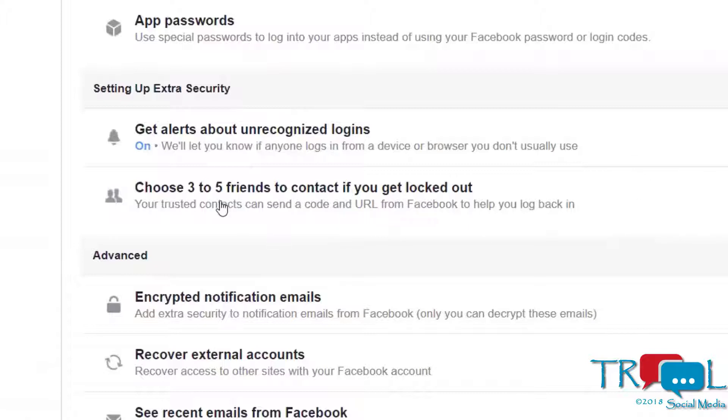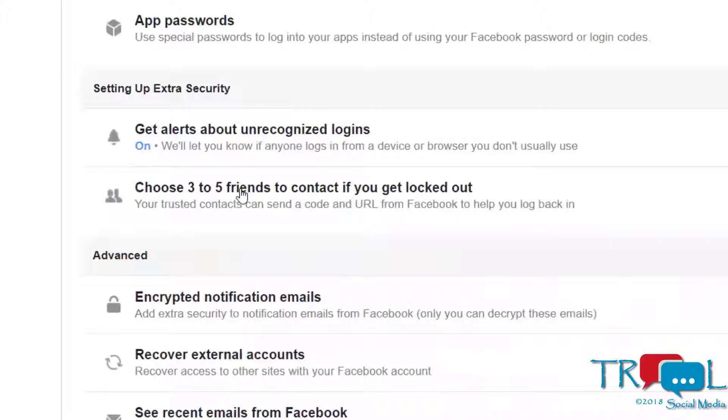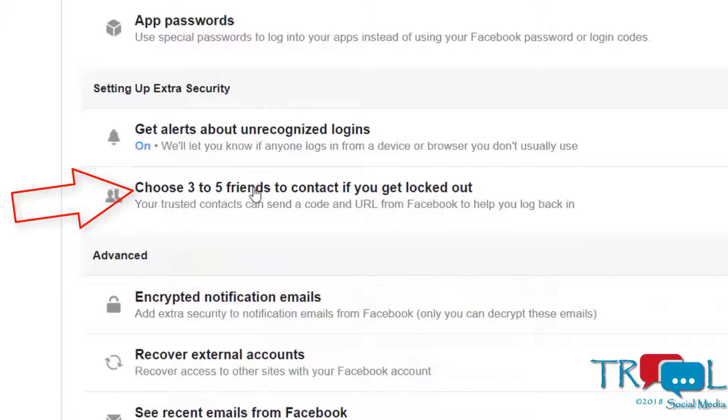If you're not good with passwords or you've been locked out of your account and you have some trustworthy friends, then you can discuss with your friends and you're able to set up three to five friends to contact in case you get locked out.